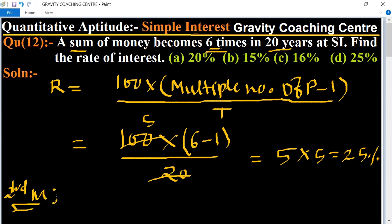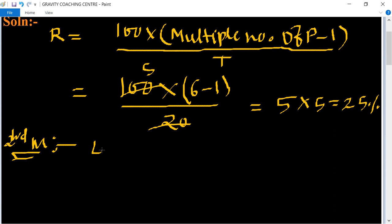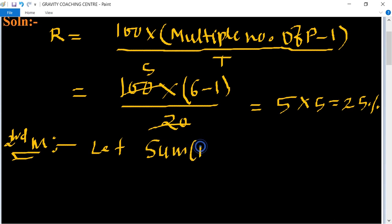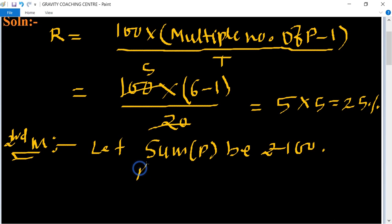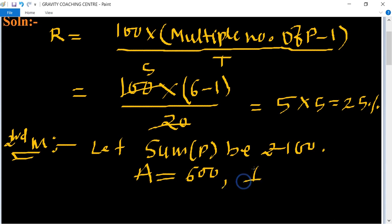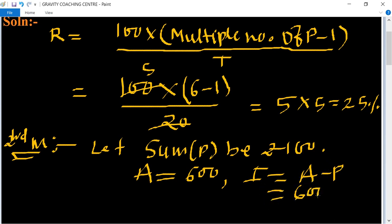Second method: let the sum be ₹100. The amount equals six times the sum, so amount = ₹600. Therefore, interest = amount − principal = 600 − 100 = ₹500.